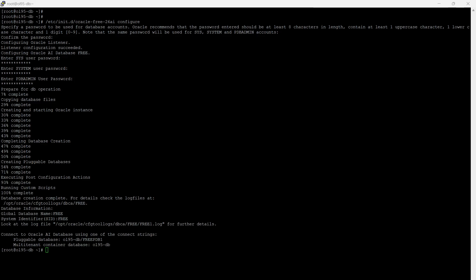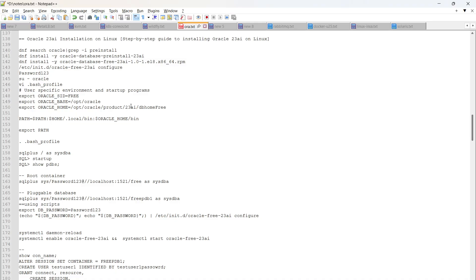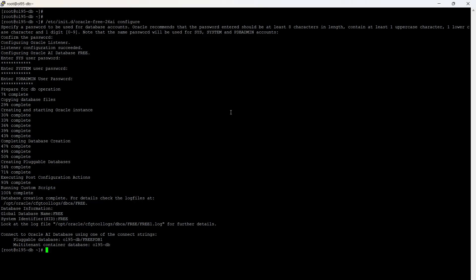The Oracle 26AI database creation is now 100% complete. We can check the installation path, which is the same as 23AI — under /opt/oracle/product. If you check that path, you can see a directory created for 26AI.